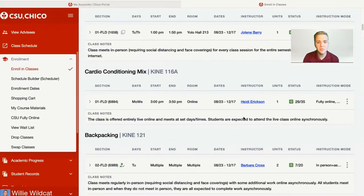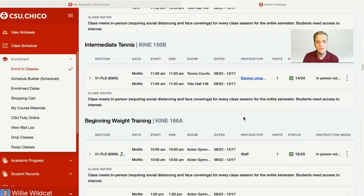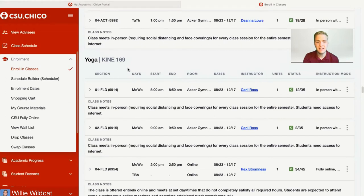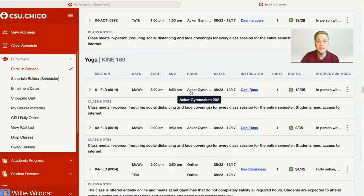Once it populates, you can scroll down and look for the classes you're interested in enrolling in for the next semester. I found a class I'm interested in — yoga, or Kinesiology 169. The class menu shows useful information: Section 1, meeting on Monday and Wednesday from 8:00 to 8:50, located in Acker Gym 202. If it's an online class, it'll simply say online. It also shows the term dates — August 23rd to December 17th — the instructor Carly Ross, and the number of units.